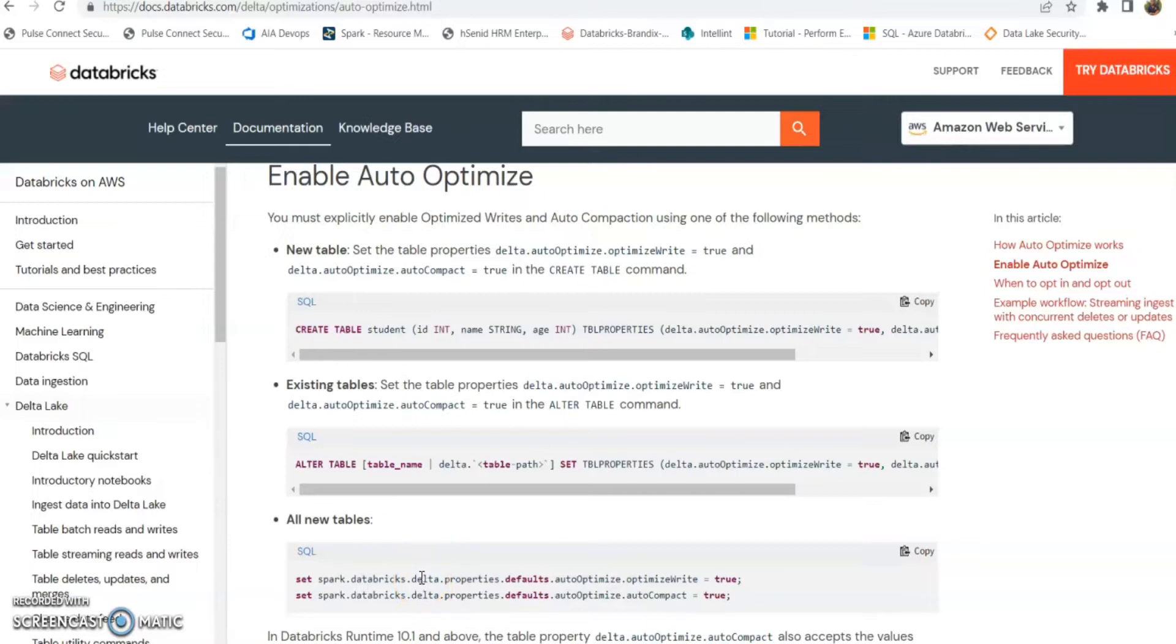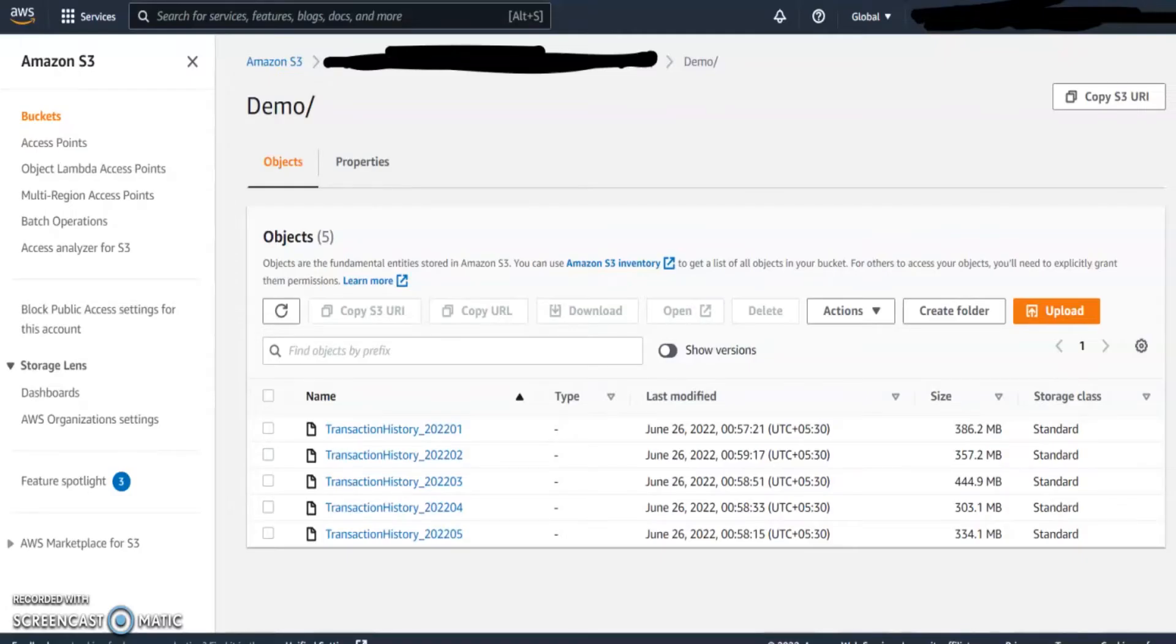Let's move to our demo and see how we can implement this one.